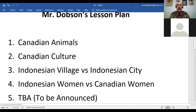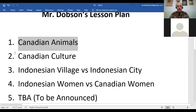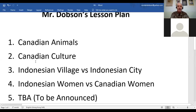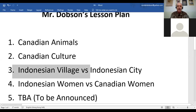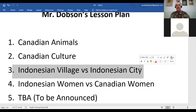Canadian animals are what we are going to talk about today. Why? Well, my students always liked to talk about animals and they enjoy the Canadian animals. Then we are going to talk about Canadian culture. So the first few lessons will be about Canadian culture, animals, life. Then we move to Indonesia — we are going to look at the Indonesian village versus the Indonesian city. I am working on these lessons right now, and this is going to be a very good lesson.